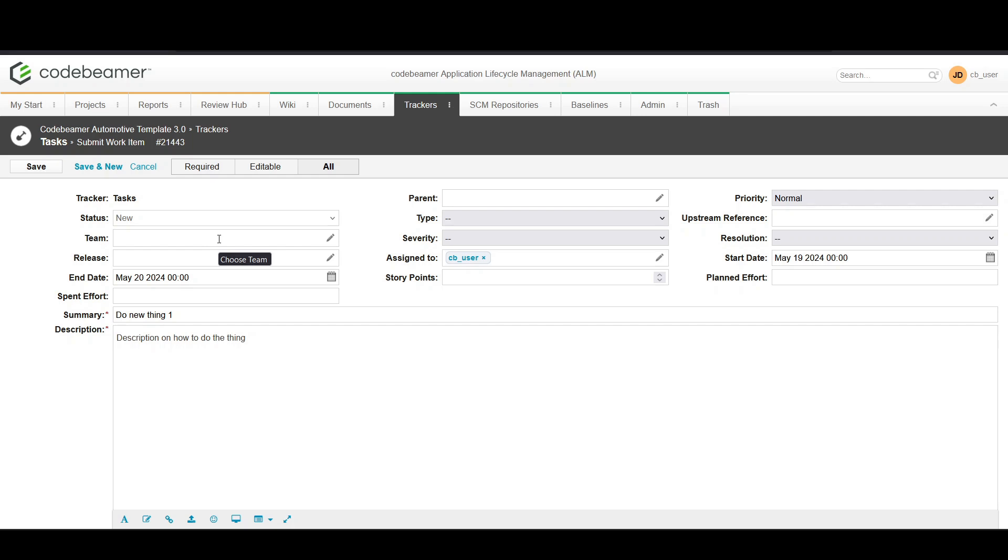Tasks often depend on other tasks or are prerequisites for future tasks. You can define these relationships by adding references and associations.